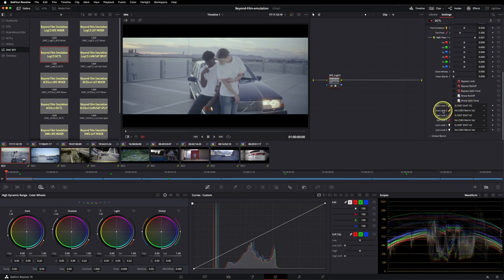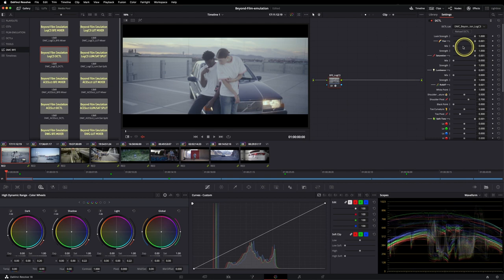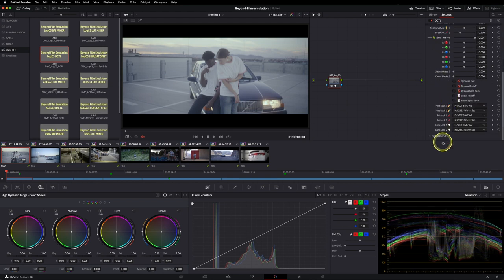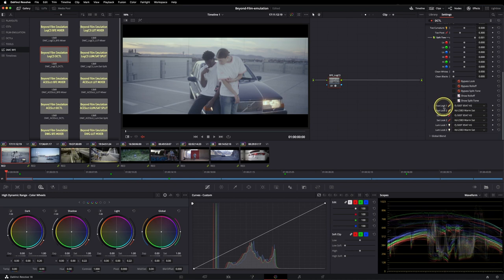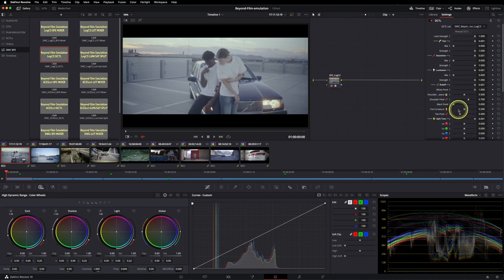It's basically loading up some LUTs that I've created and you can mix the hue, saturation and luminance of different ones together and even dial in the look via mixing two different profiles together.